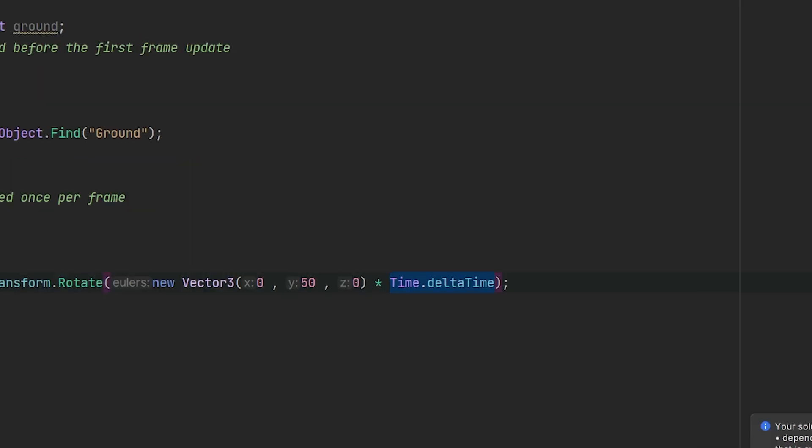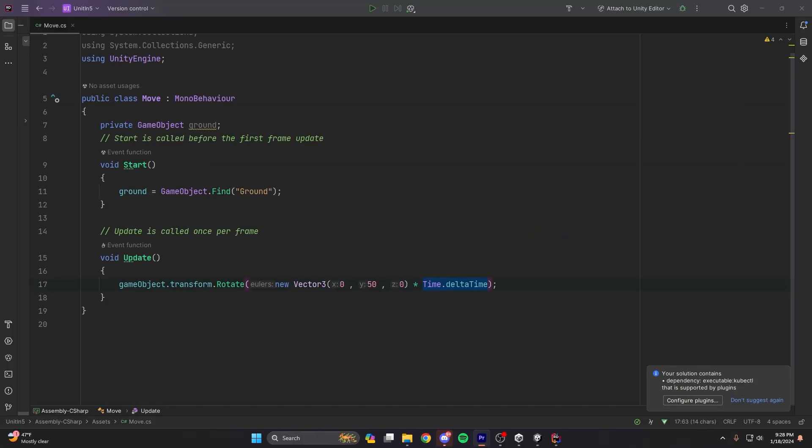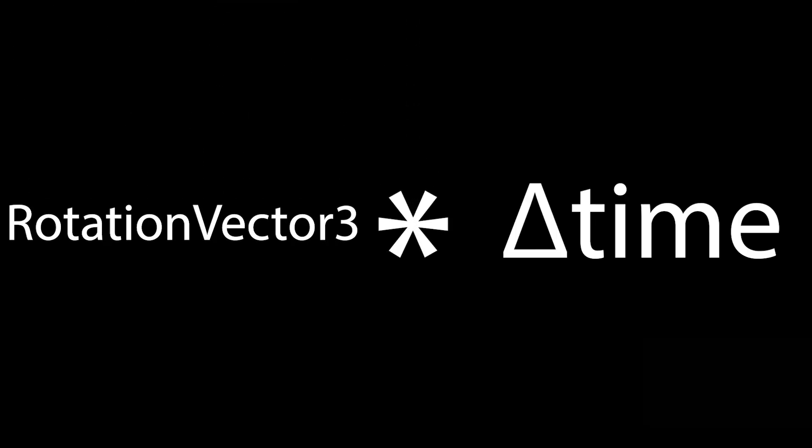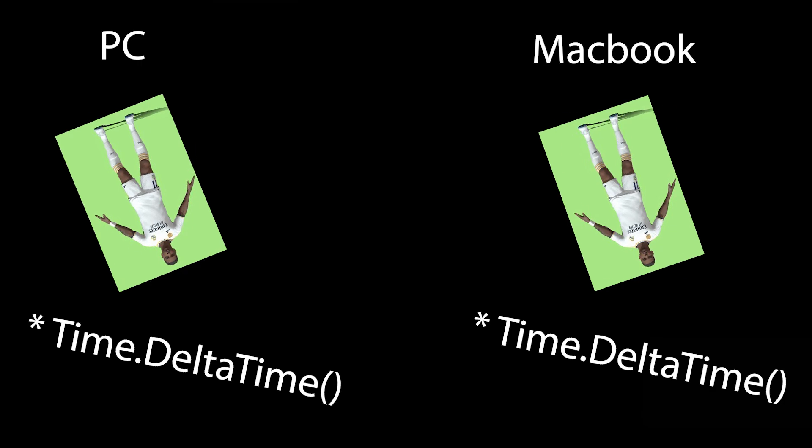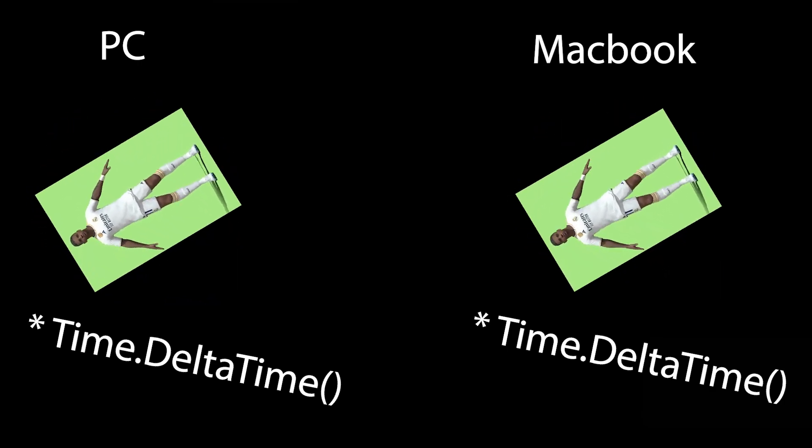One important thing when writing Update functions is Time.deltaTime. It sounds scary because it touches integral calculus, but the brief overview is: if I'm running this game on my PC versus my MacBook, I'd generate more frames per second on the PC. So we multiply the rotation vector by Time.deltaTime to negate the difference in frames between machines, making the rotation speed congruent across both systems.